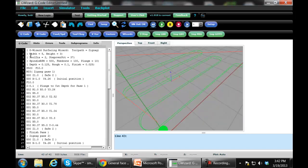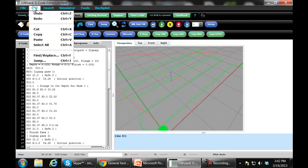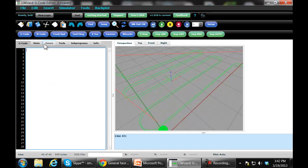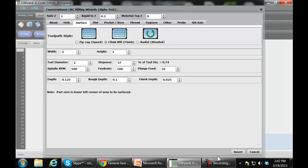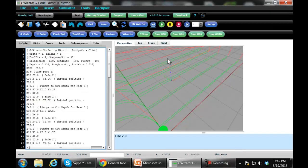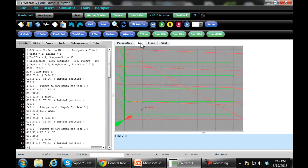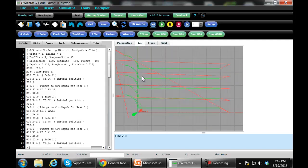Let's try another one. We'll select all and delete. This time, let's go ahead and plug in the climb milling cut. Again, same sort of thing — only this time, as you can see, we're going to arc in, go across, lift off and come back and arc in again each time. So it's always cutting in the same direction — a climb mill cut to give you the best surface finish.